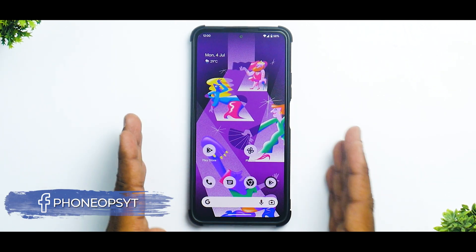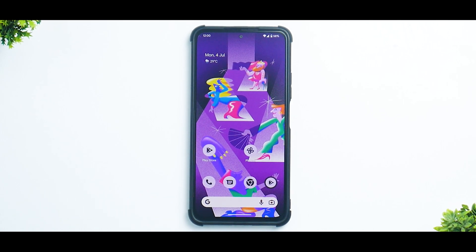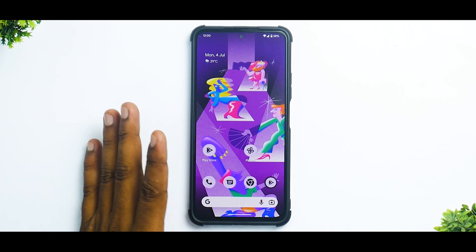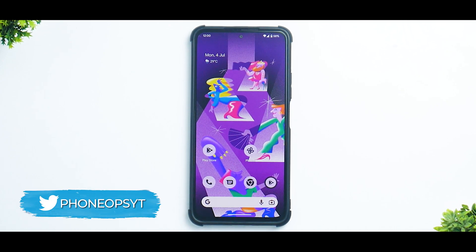Welcome to yet another video for the B11x. A couple of days back you saw a review of OxygenOS complete edition for this device. This is of course the 11x, also known as the Poco F3 and the Redmi K40 in different regions of the world.